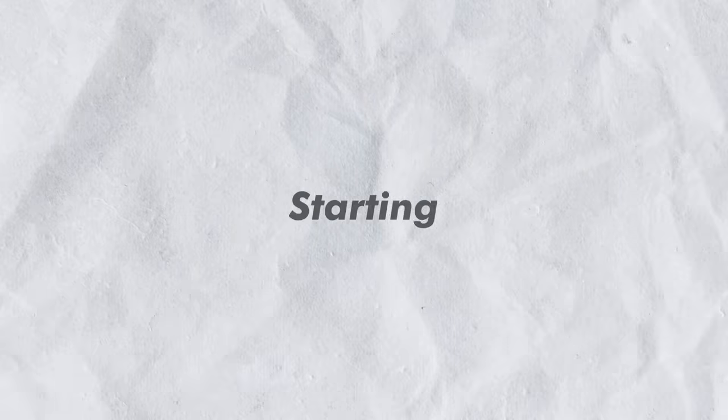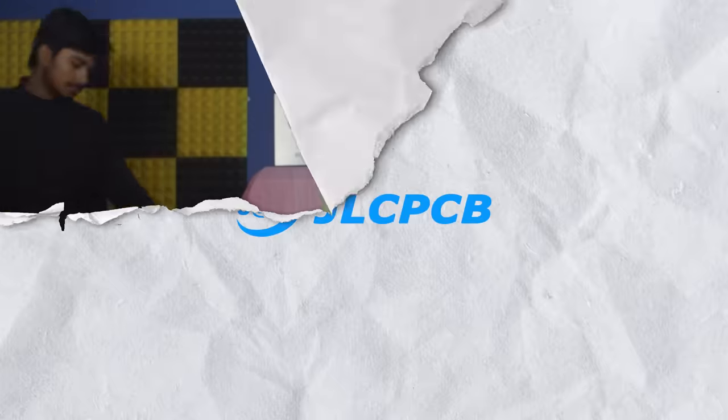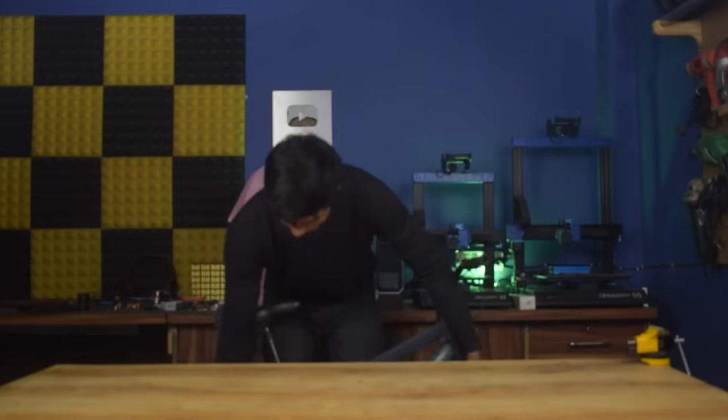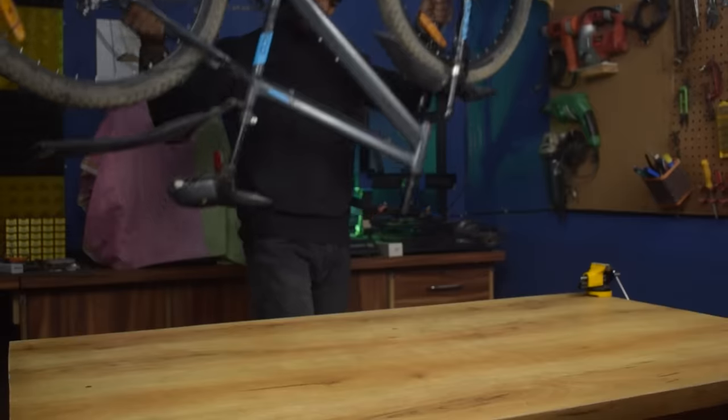But before starting, a big thanks to JLCPCB for sponsoring this video. So I am using this 24T bicycle for our experiment.